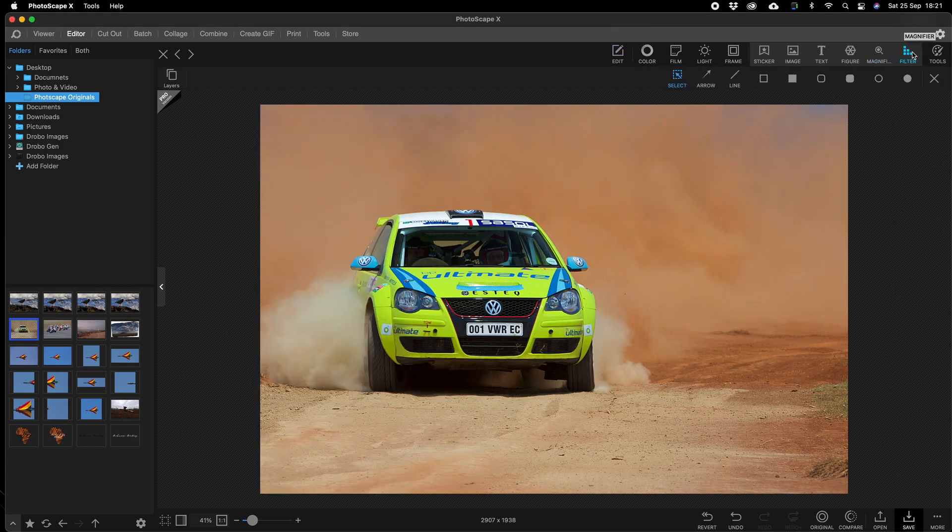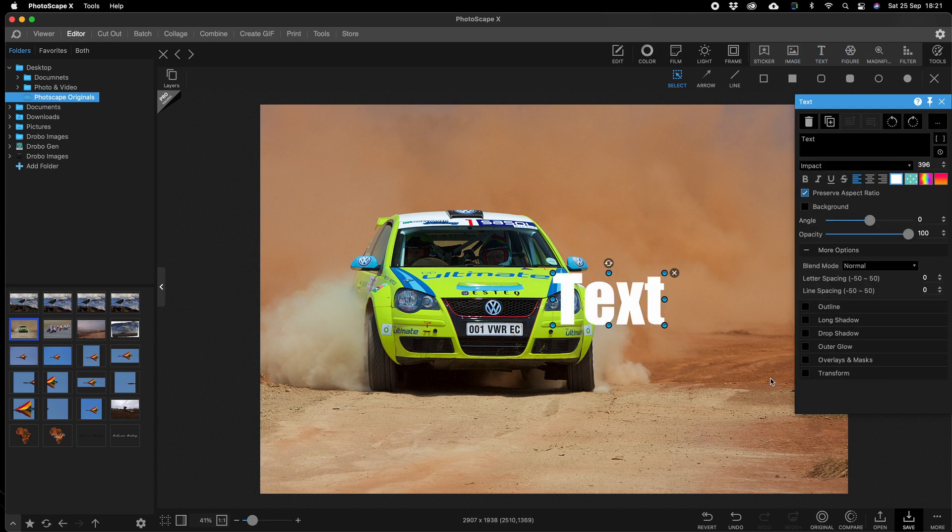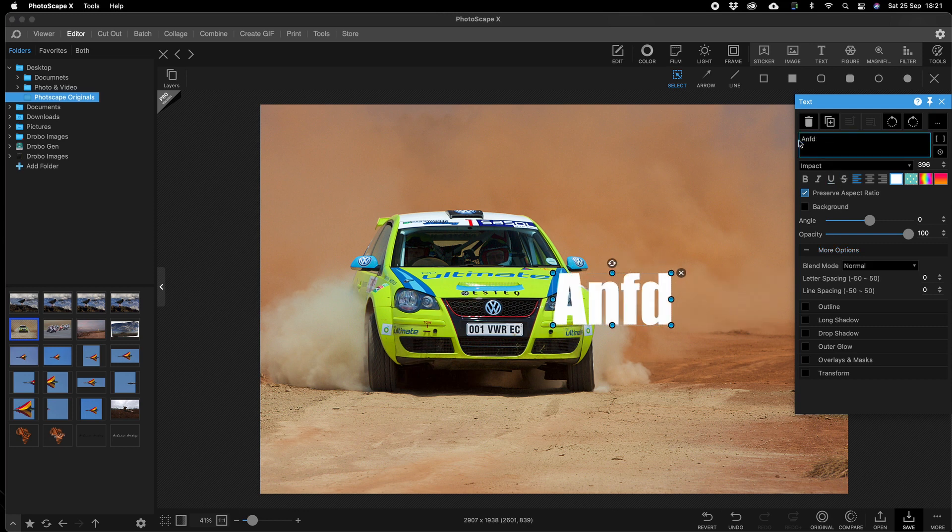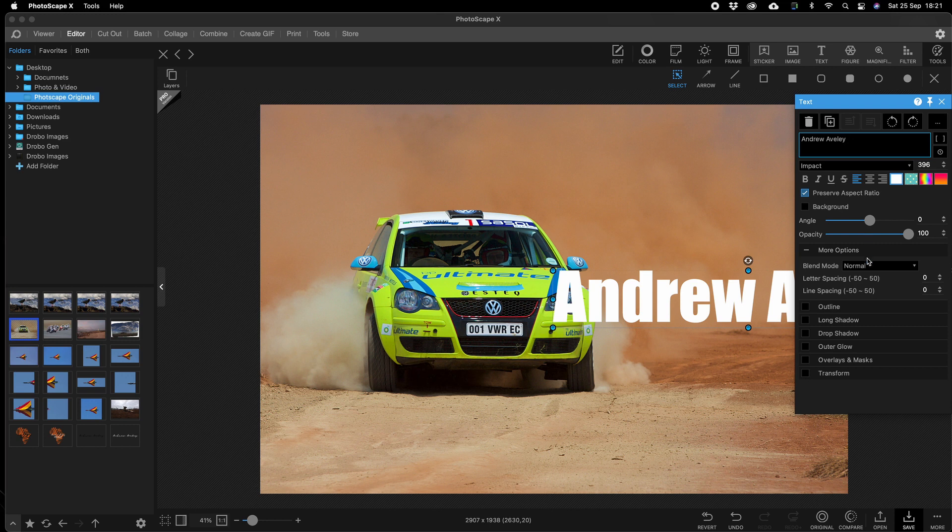You can choose sticker, image, text, or figure. We'll go for text and we can have a look at the text there. We can go Andrew Averly. Let's make the text a little bit smaller.